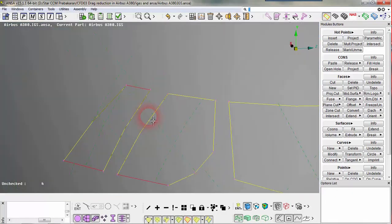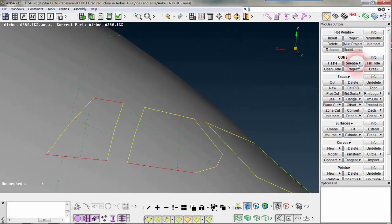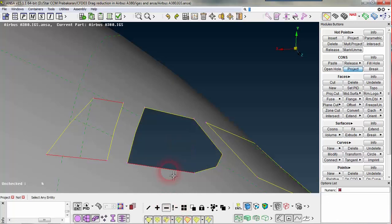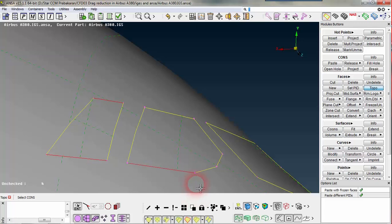We have some free edge here. This may be due to the edge of one surface — this one surface is not connected with that other one. So we can perform a topo operation.